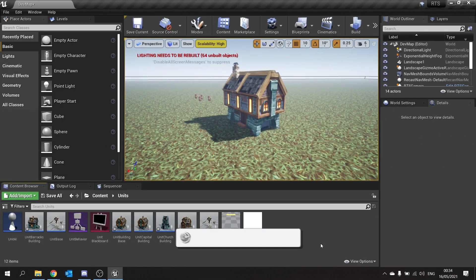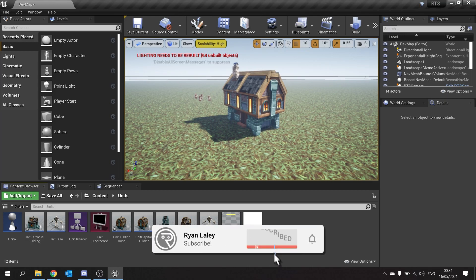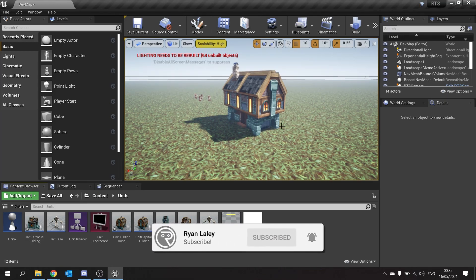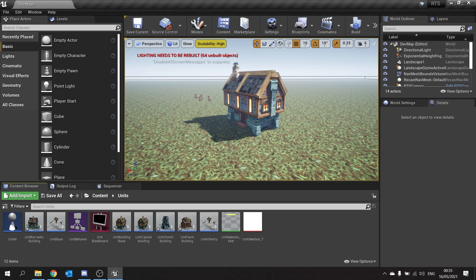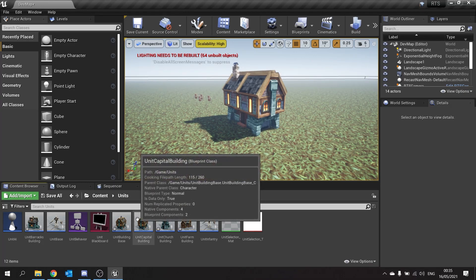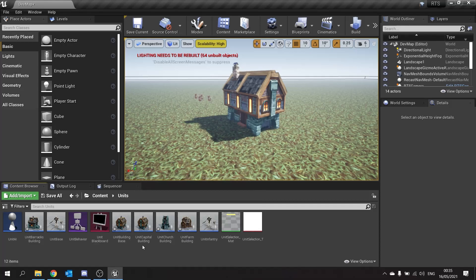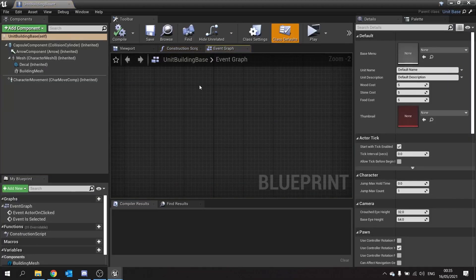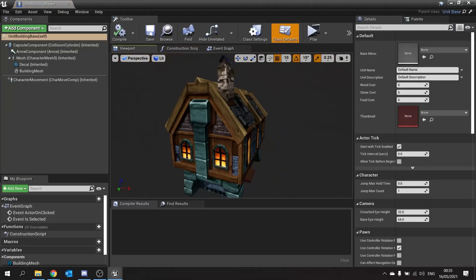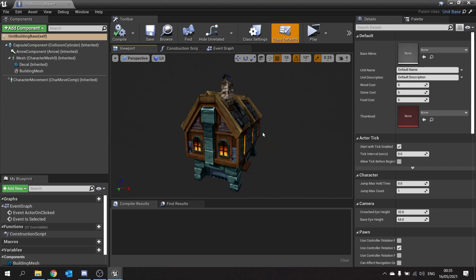Hello and welcome back to our RTS series. In the last episode we got started with working on our building menu, and in this episode we're going to make it so when we click on those cards we start spawning a building into our scene. The way we need to do this is first take a look at our buildings. When we spawn a building in we want to spawn it with our green placement material that we made in the last episode, and we'll be changing that material on the fly depending on whether we can actually place the building.